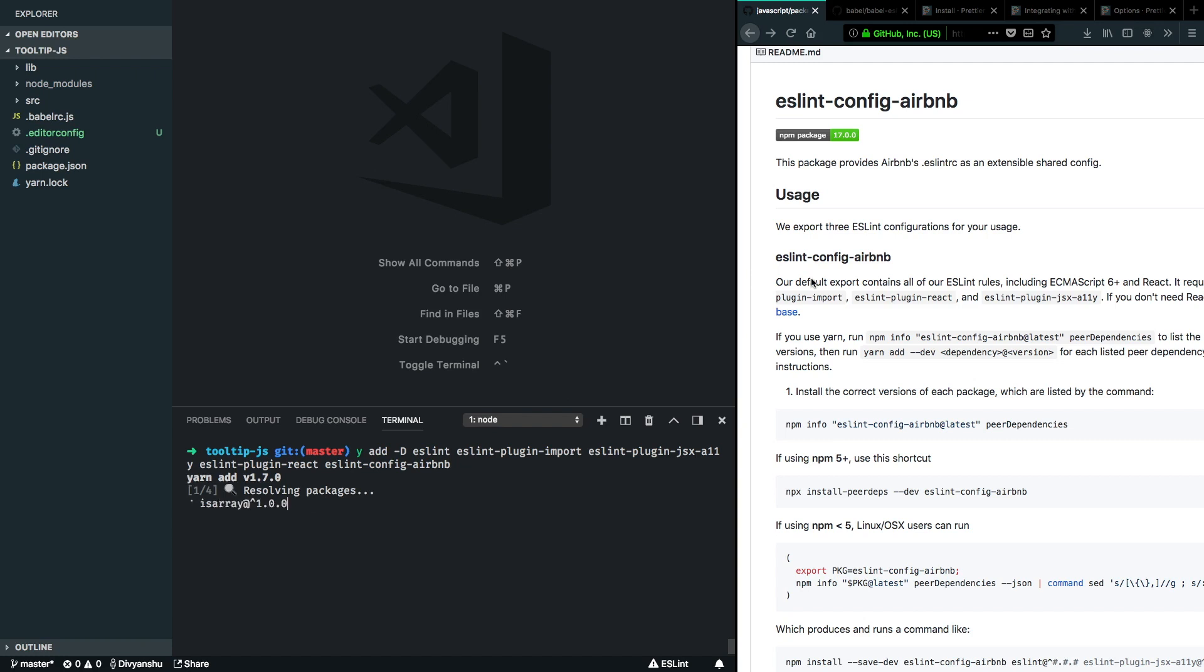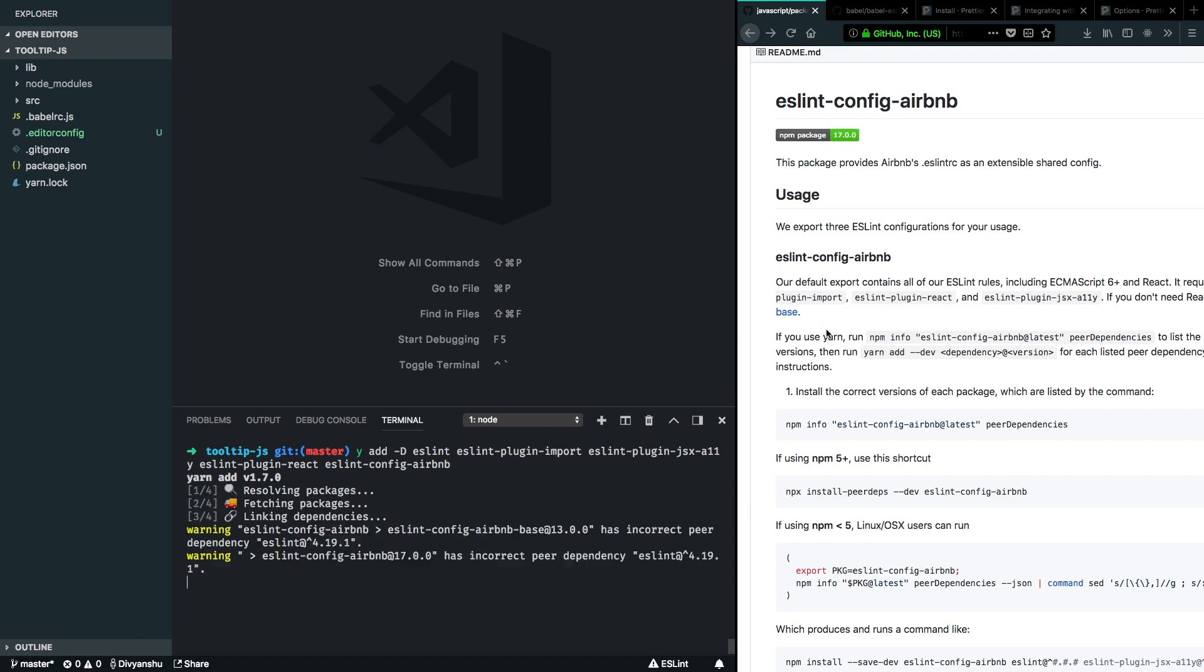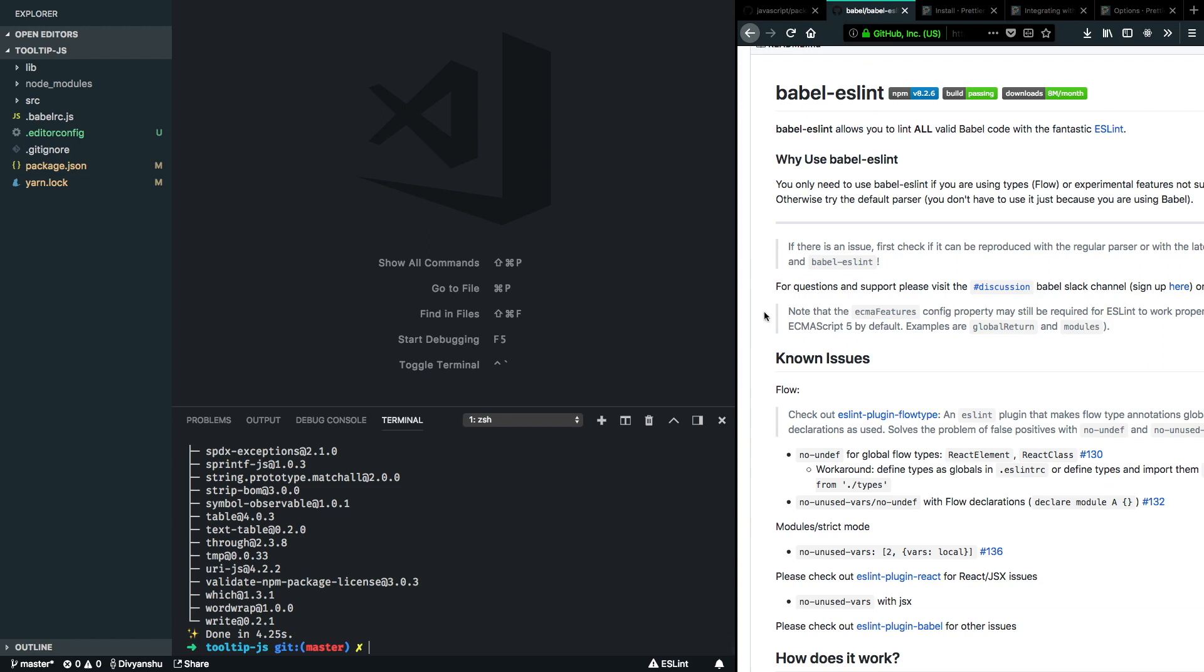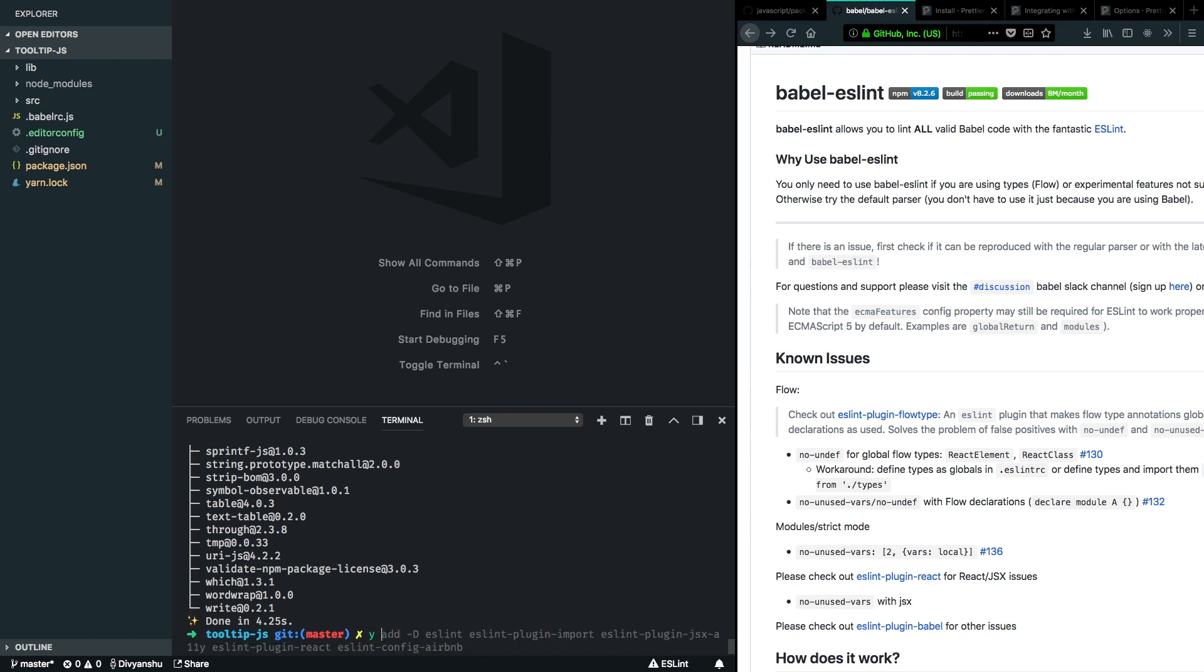And the next thing which we'll have to configure is Babel ESLint. So we configured Babel for code to work right now using Babel 7, but there's no way for ESLint to read that code. So Babel ESLint is a parser which will tell ESLint to follow this Babel configuration and parse it correctly in order to lint it. So we can go ahead and add a dev dependency for Babel ESLint as well.